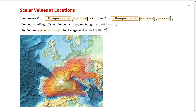Here's an example of how geographics and visualization options work together. We have elevation data for the different capital cities of Europe. A natural way to plot them is using contours, and we have GeoContourPlot which plots the contour values based on elevation data. We can control features of the contours using ContourShading and Contours options, and also use GeoGraphics options like GeoCenter to center the plot on France, and GeoBackground set to relief. With enough data points, the contours would correspond to the relief we see in the background.